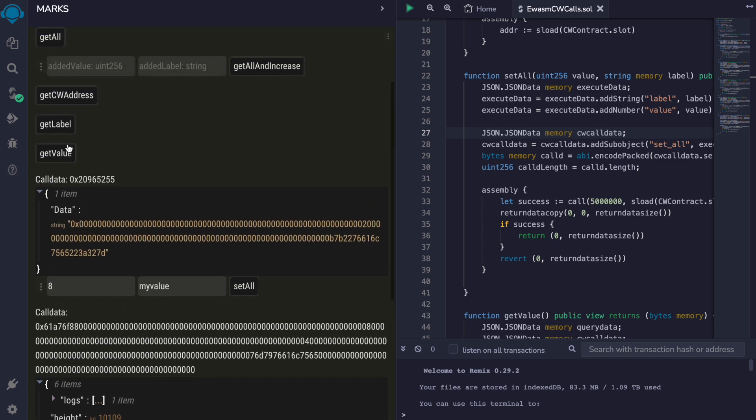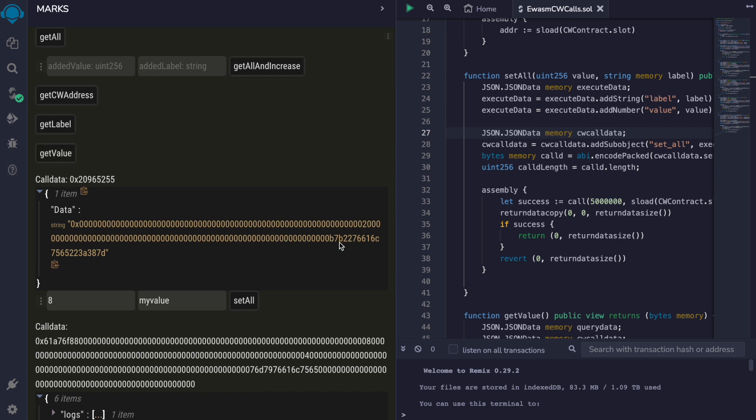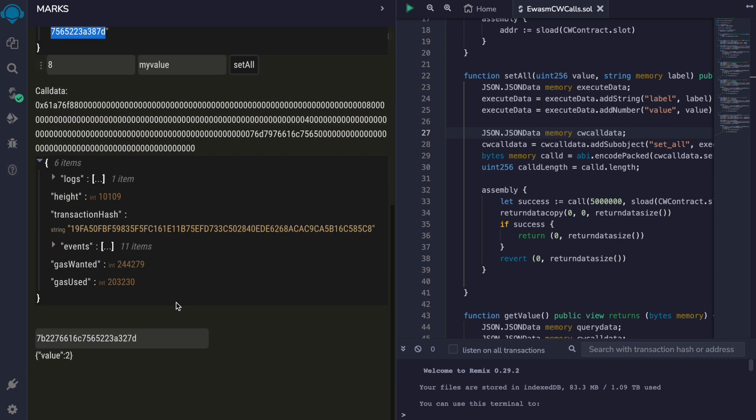Let's call again our new value. We'll copy these bytes. And the new value is eight.